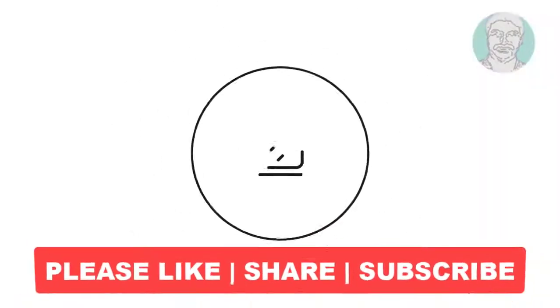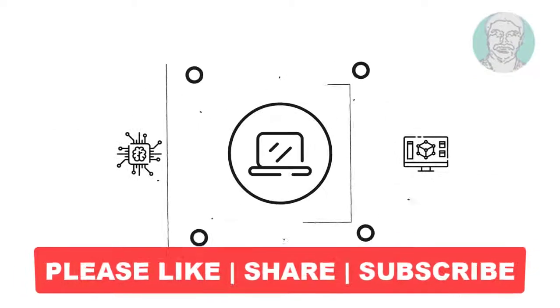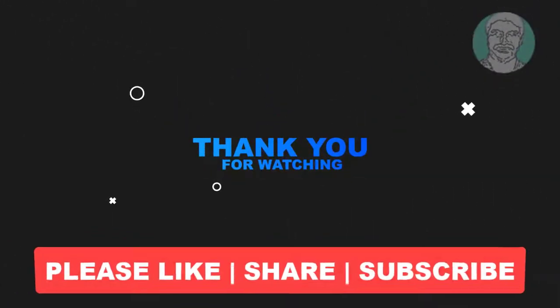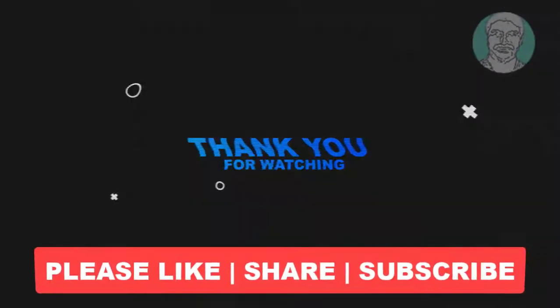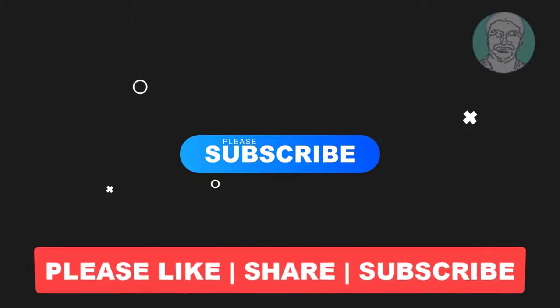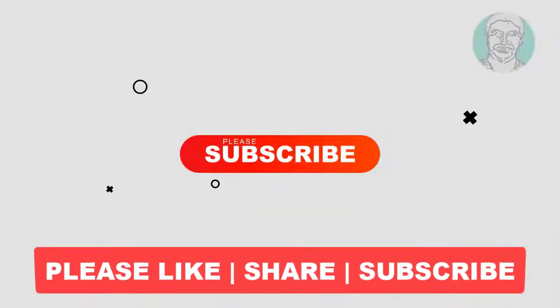I hope this video tutorial helps you. Please like, share, and don't forget to subscribe to my channel. Thank you very much, see you in the next video.